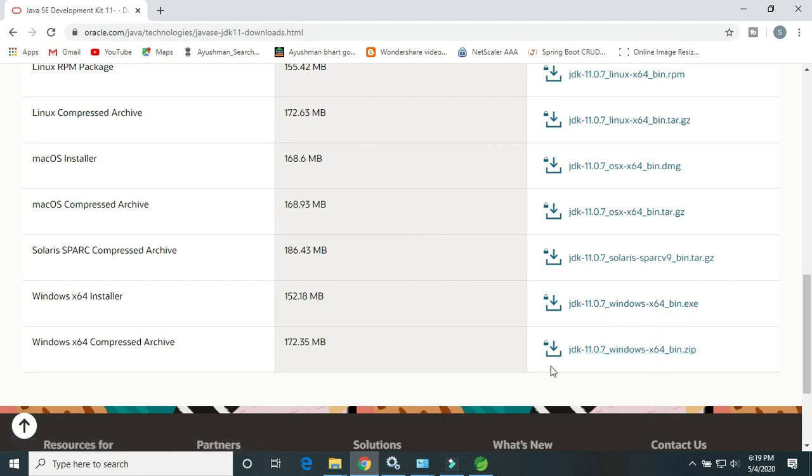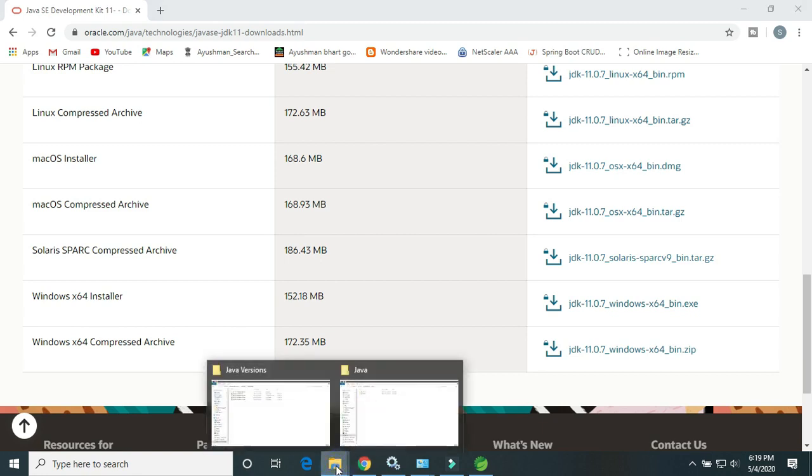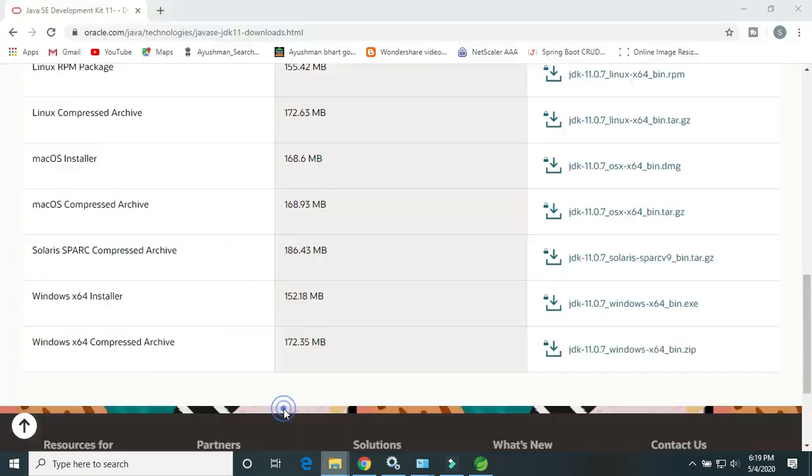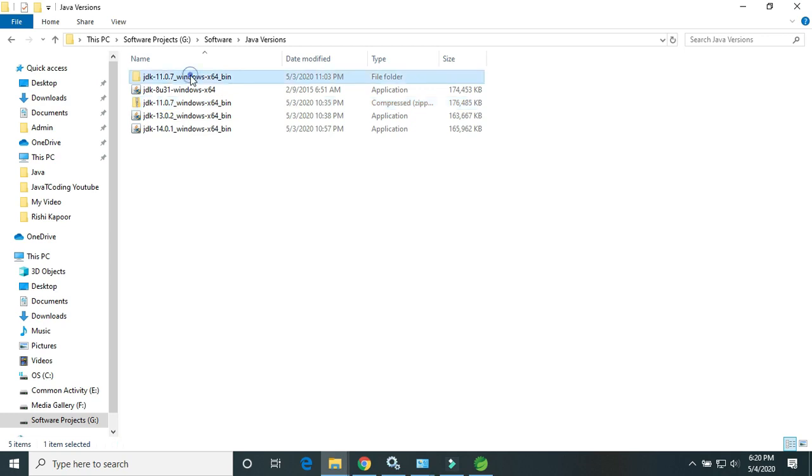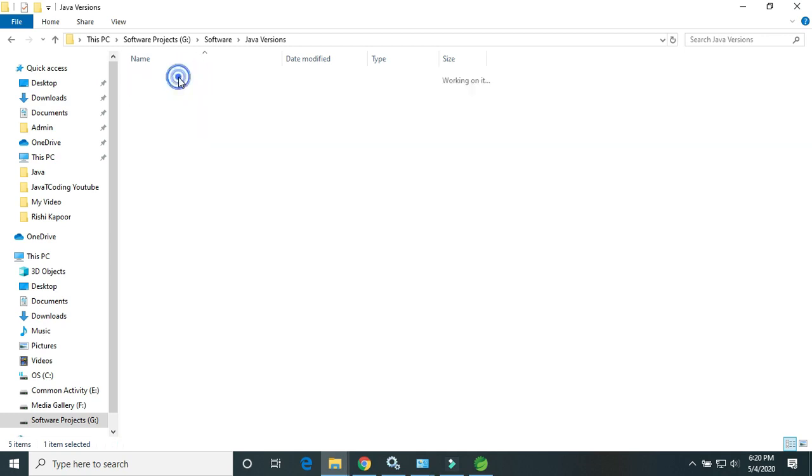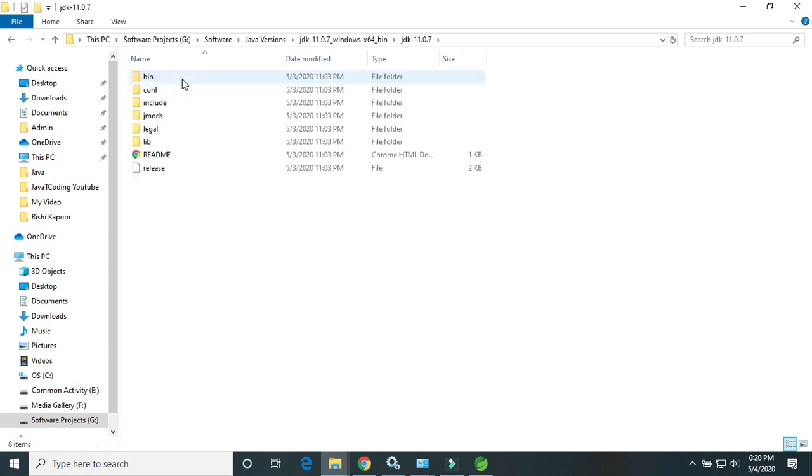If you download the zip file, I will show you. Just extract the zip file. I have unzipped here. It's a JDK 11 like this, and so no need to install.